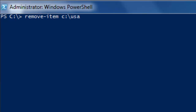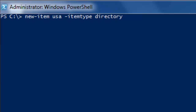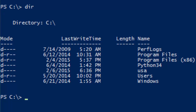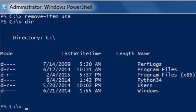We used C:\USA as the path — that's the full path. As long as we're standing in C:\, we don't necessarily need to use the full path when removing the folder USA. Let's just create it again: New-Item USA, item type directory. You can see USA is here. We could just as well type Remove-Item USA since we are standing in C, and you can see it's not there anymore.